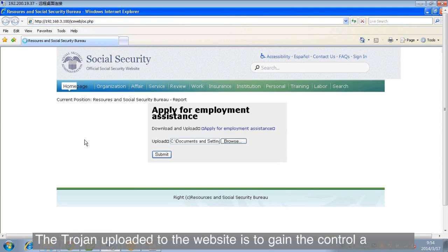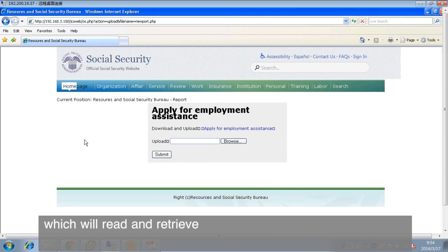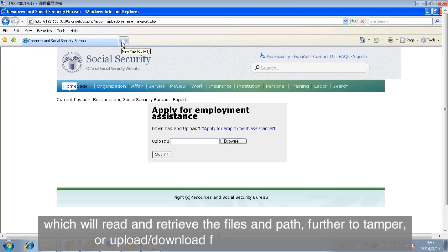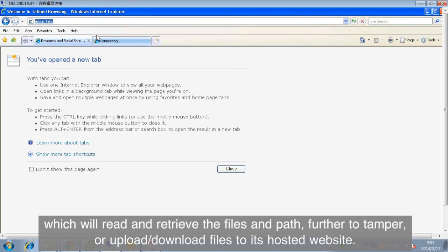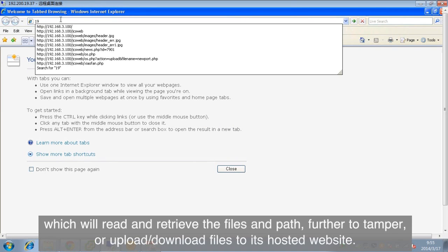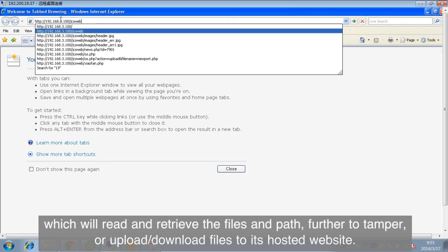The Trojan uploaded to the website is to gain the control authority, which will read and retrieve the files and path, further to tamper or upload or download files to its hosted website.